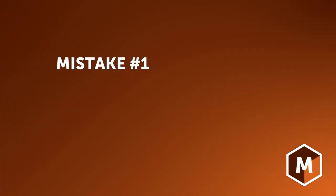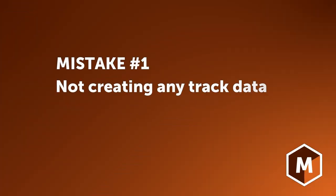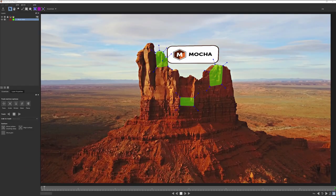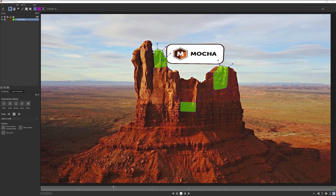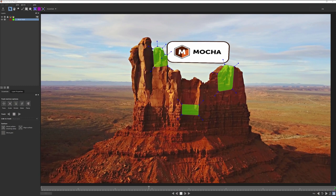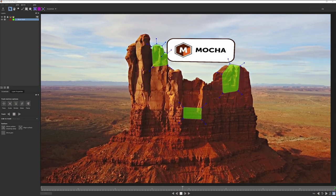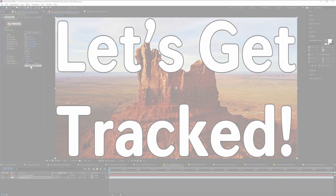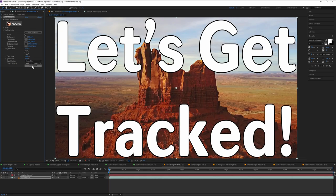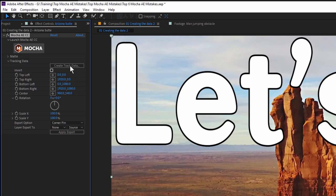Number one, not creating the track data. This is by far the most common step new users miss. Before you can use any of that tracking information, Mocha AE has to know which track you're interested in. So hit the Create Track button first.